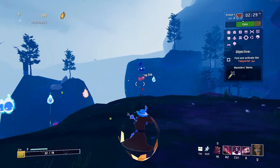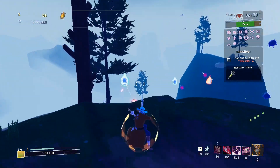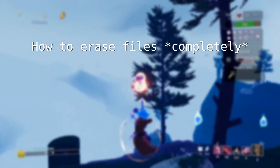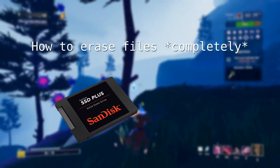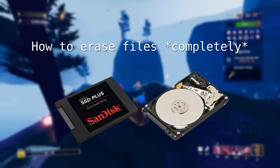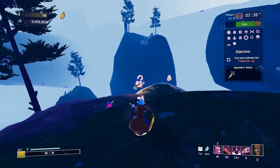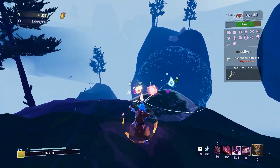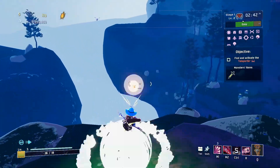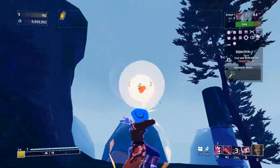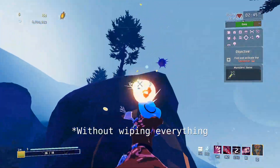Before I start the video, I want to say that originally this video was just going to be about how to properly erase a file on both an SSD and a hard drive with a disk, platter, moving parts, and all that. But the more research I did, the more I realized that doing this on an SSD is very difficult, if not impossible, at least to remove the file directly.